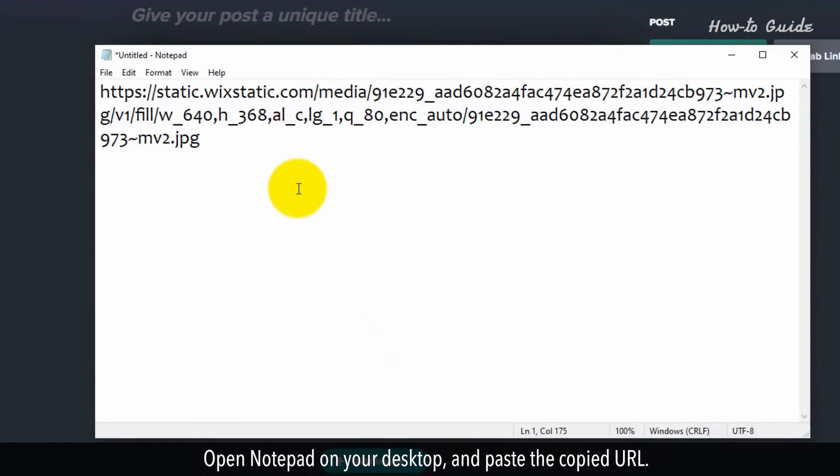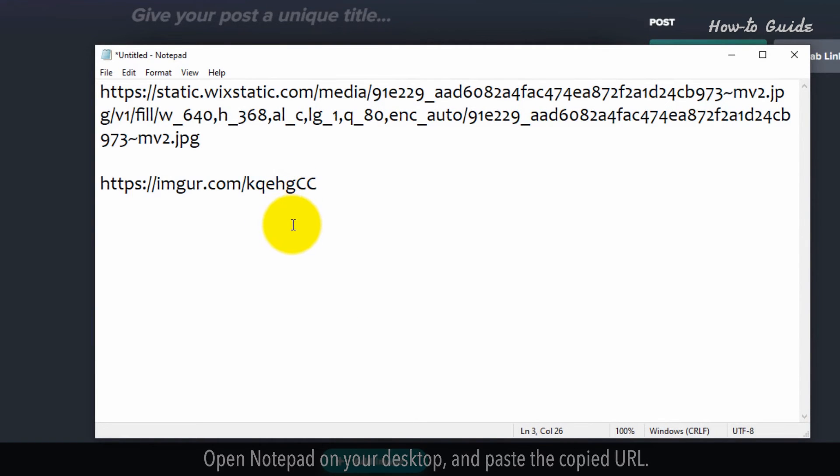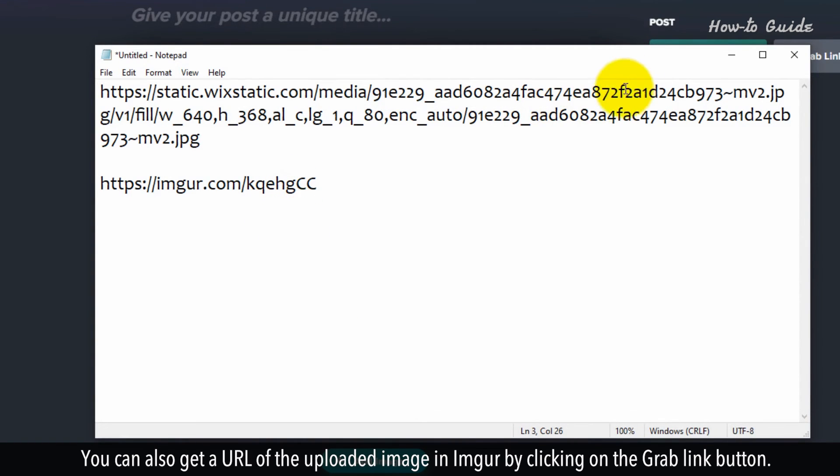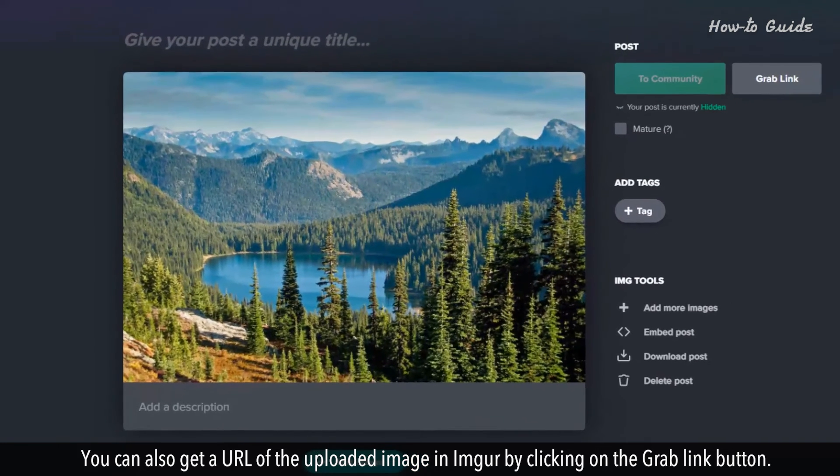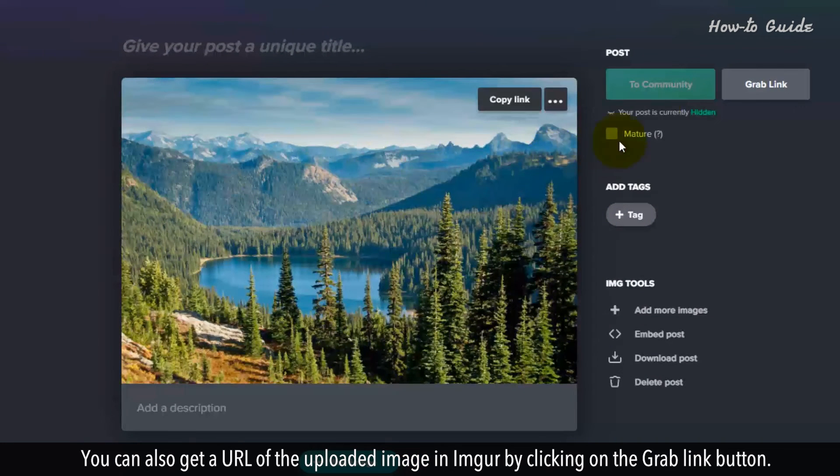Open Notepad on your desktop and paste the copied URL. You can also get a URL of the uploaded image in Imgur by clicking on the grab link button.